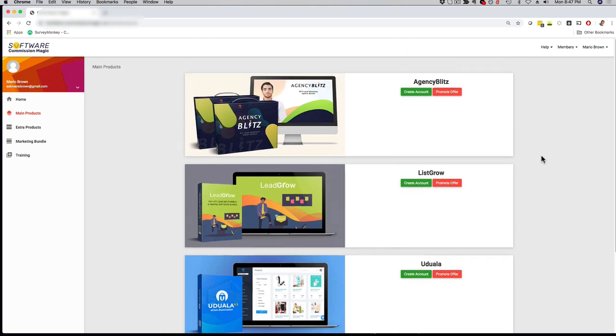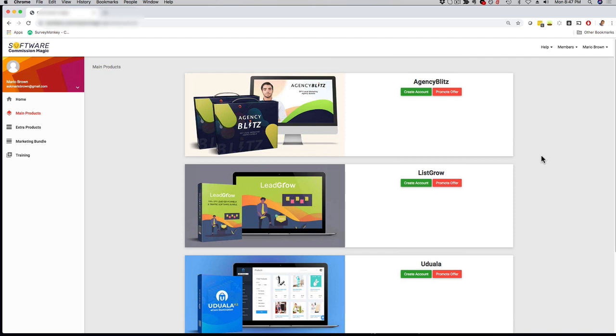That pretty much wraps it up. This was a quick demo of Software Commission Magic. Remember, during this launch special, you get four apps for just one low price, and to really over-deliver, we're also going to throw in commercial license, and we're going to offer you as well to become an affiliate with 100% commission. All of that for one low price without a yearly fee, no monthly fee, just one low investment, and you are good to go. This is Mario Brown. Peace out. I can't wait to see you inside the members area.